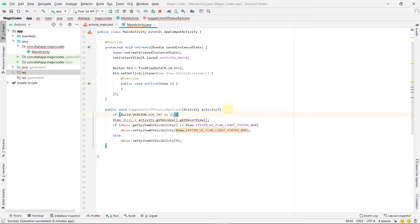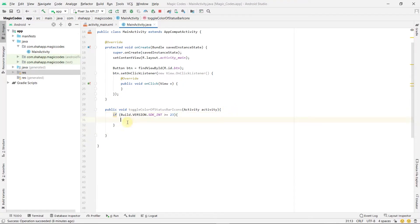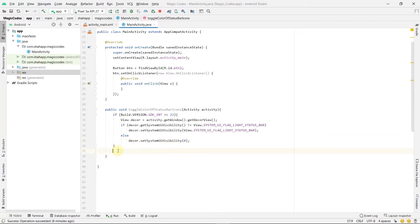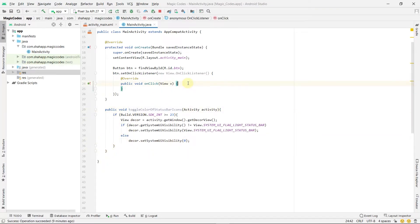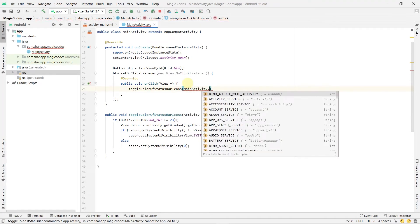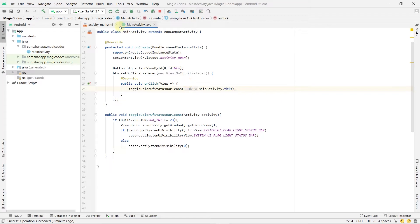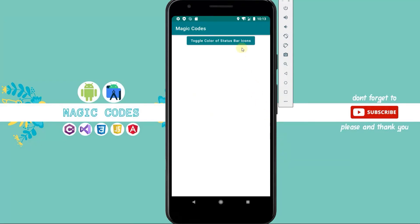Now use this method inside a button click event and pass activity to it. Now run the app. By clicking on this button, status bar icon colors will change to white or black. Thanks for watching.